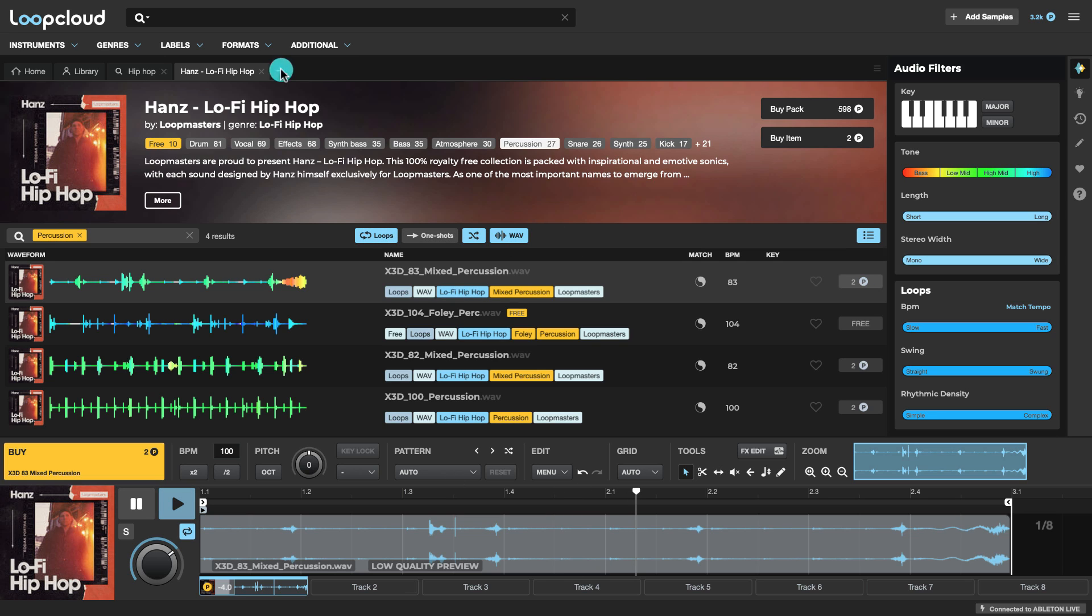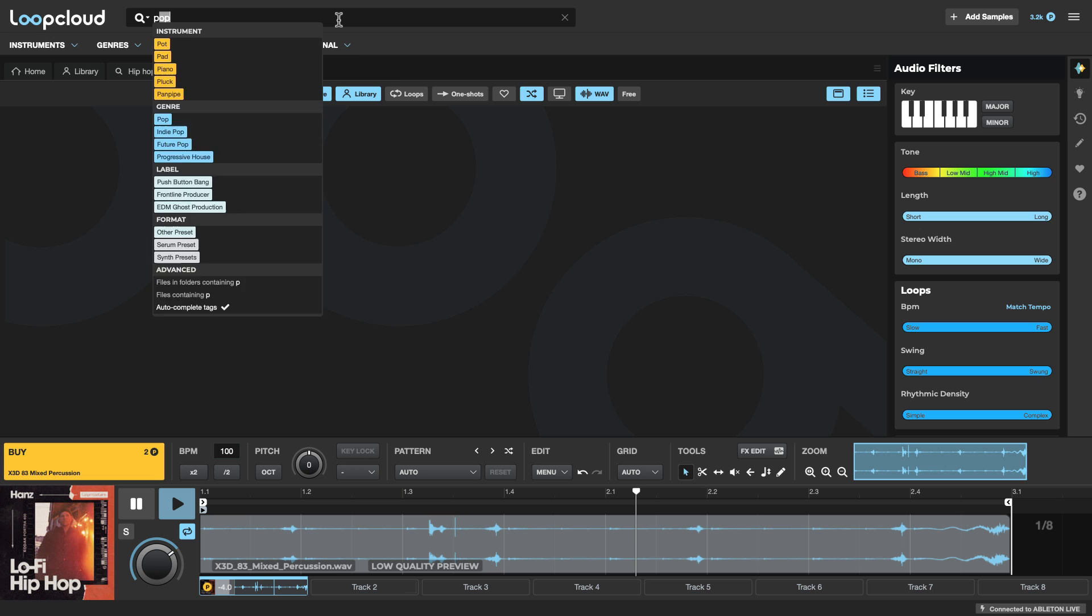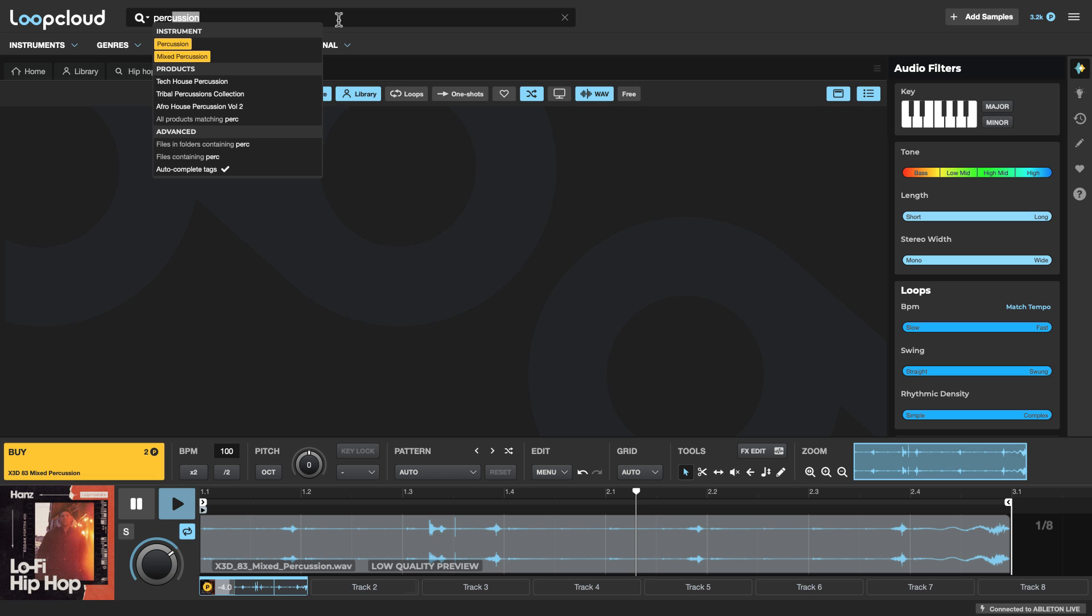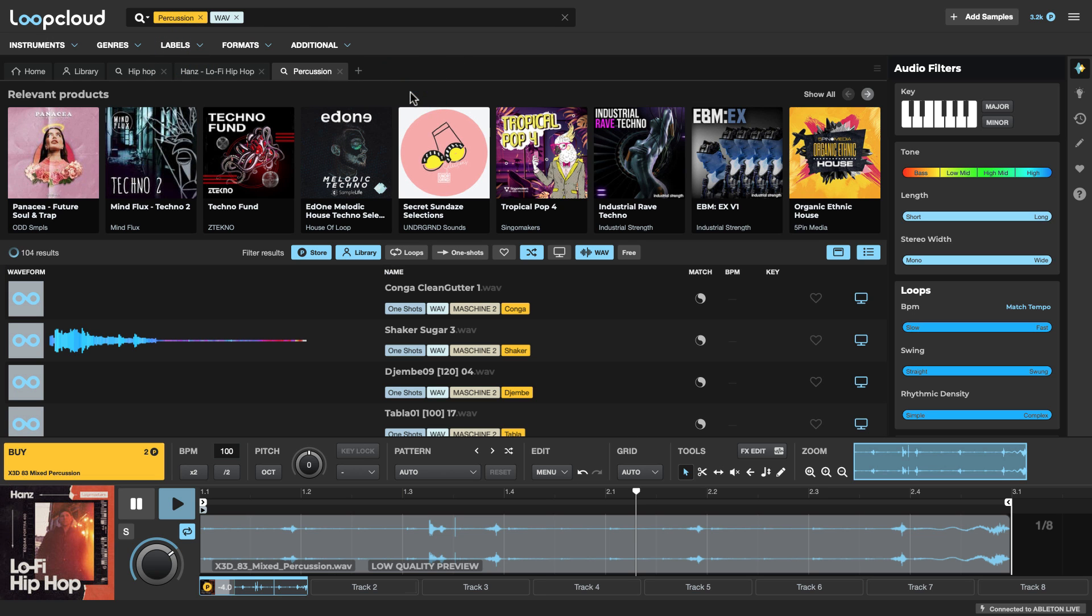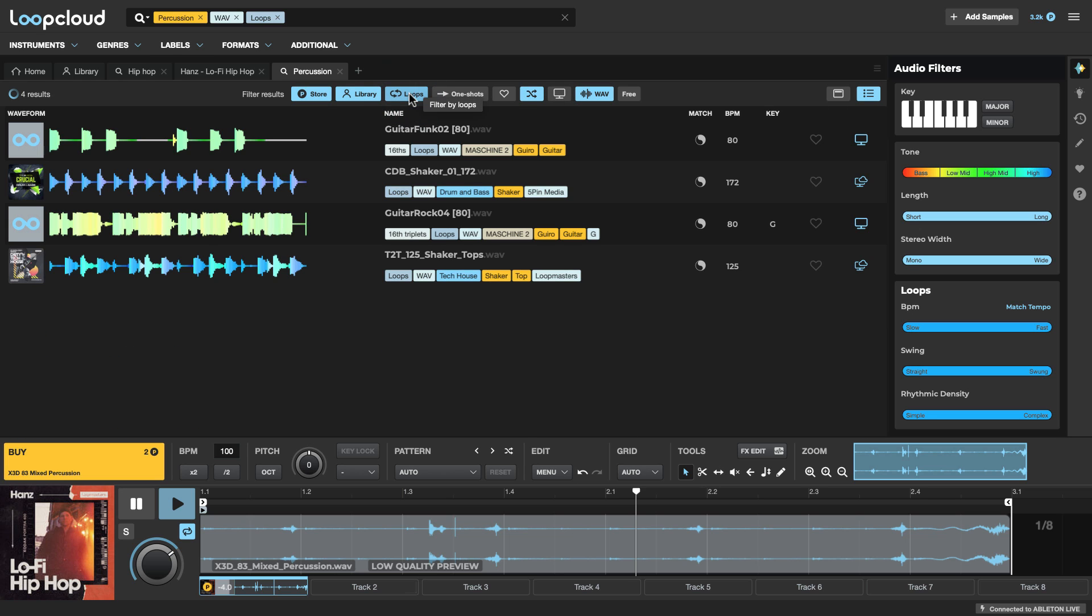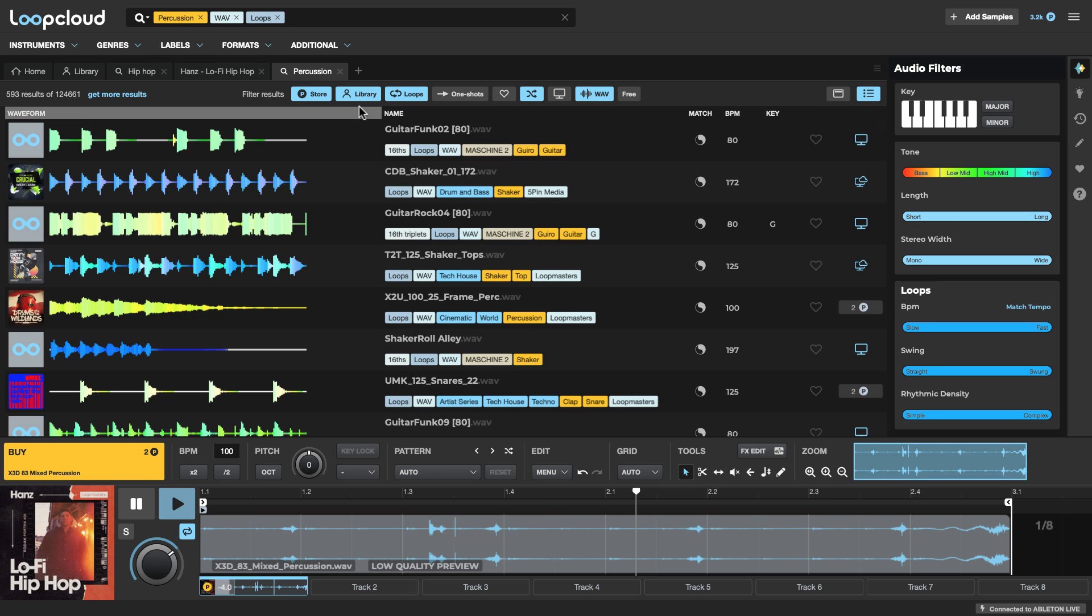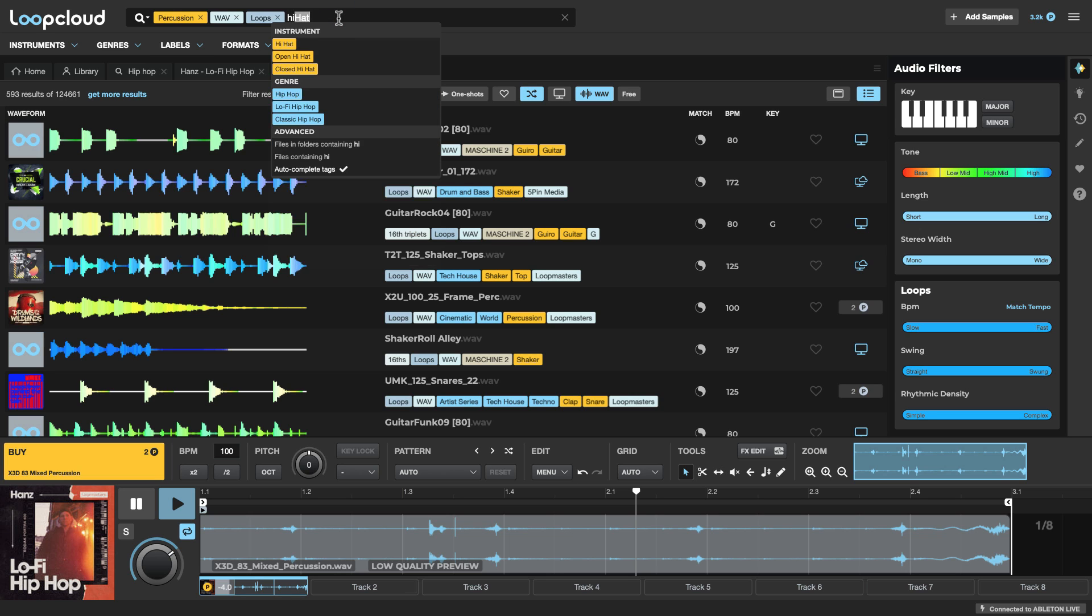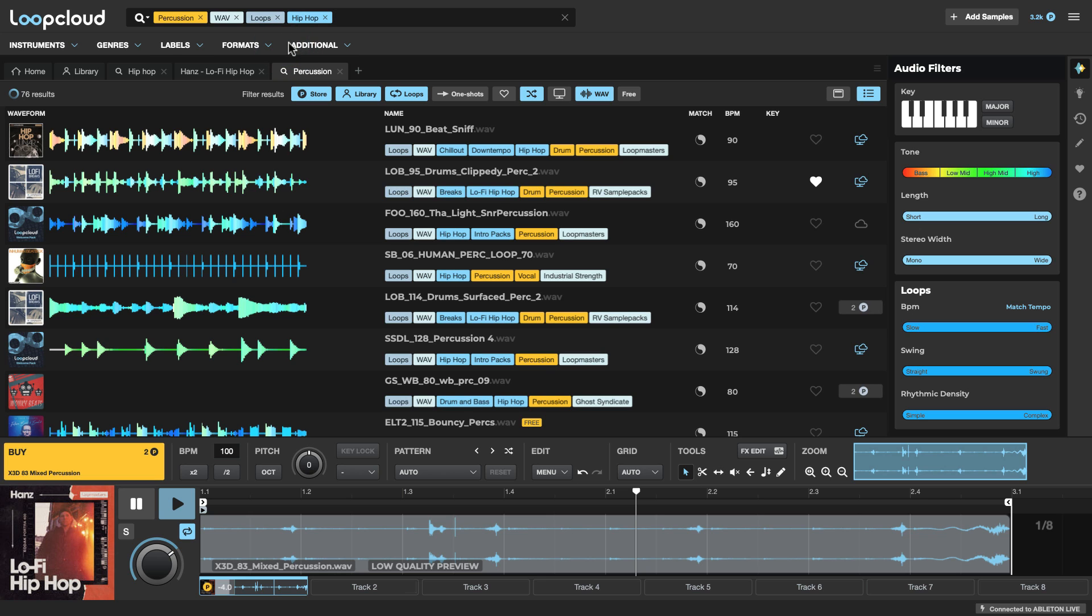So some pretty nice sounds there, but let's start a new search for percussion loops. I'll just get rid of the products now. Loops. And this will search in all packs across the store and my library. But what I'm also going to do is narrow it down to Hip Hop.